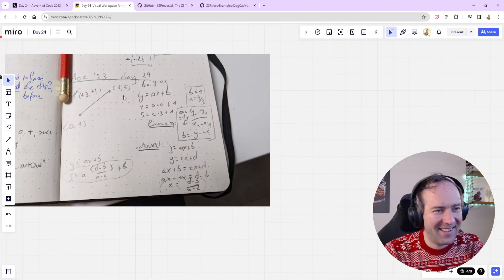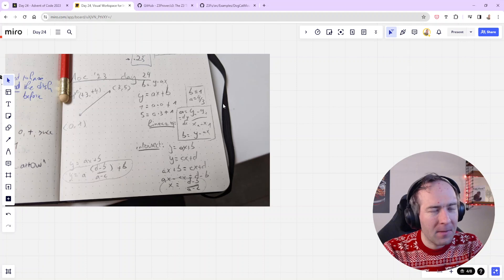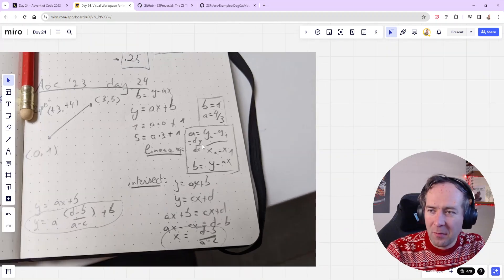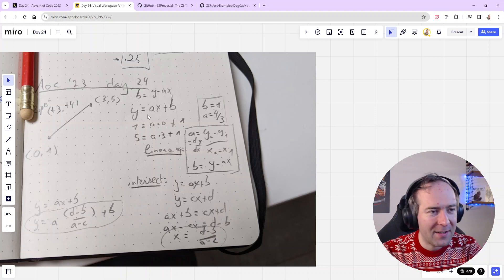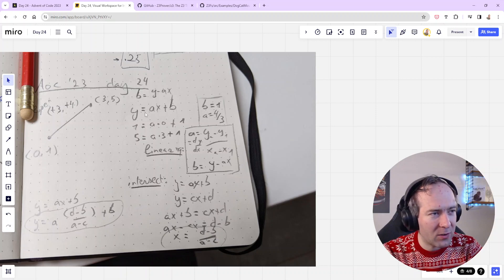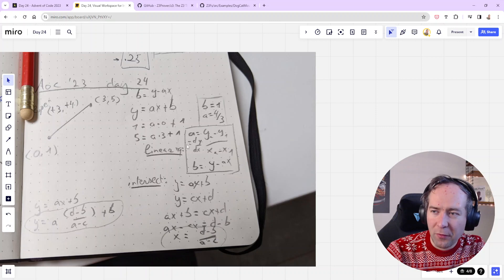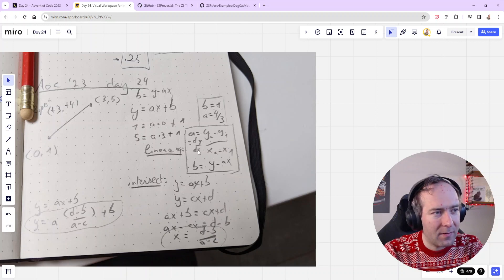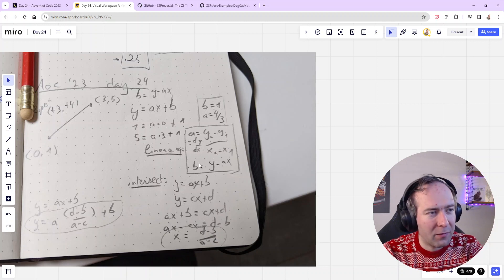I used maths to do this. First I converted my hailstones to linear equations, and it took a little bit of noodling for me to figure out how that worked again. But if you know x, y, dx, and dy — no z's for part 1 — you can figure out the more standard notation for a linear equation, which is y equals ax plus b. You need to figure out the values for a and b.